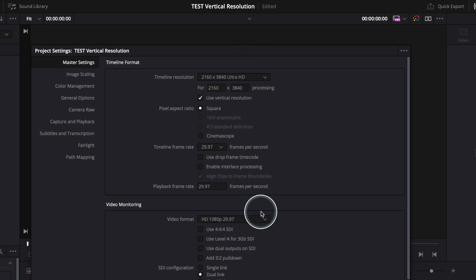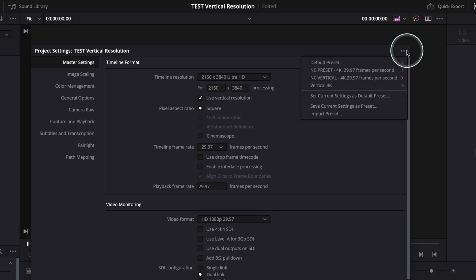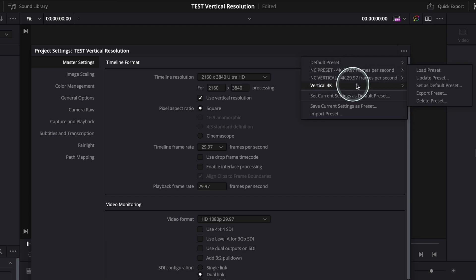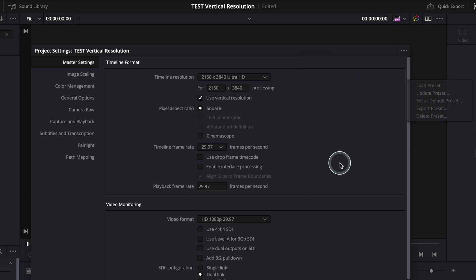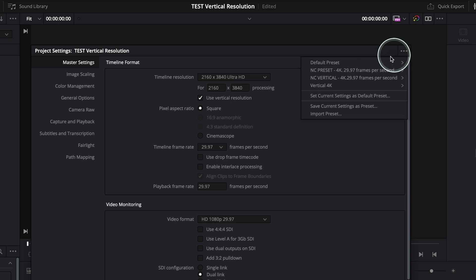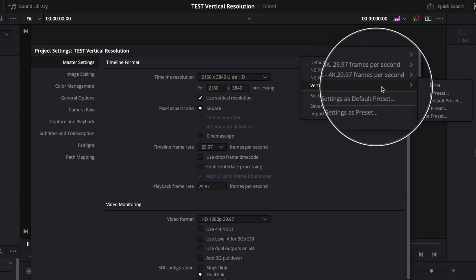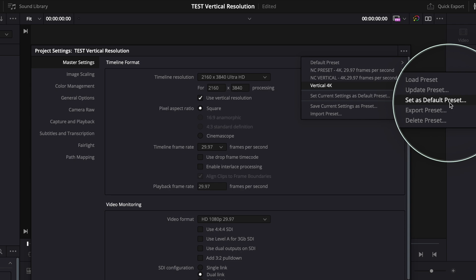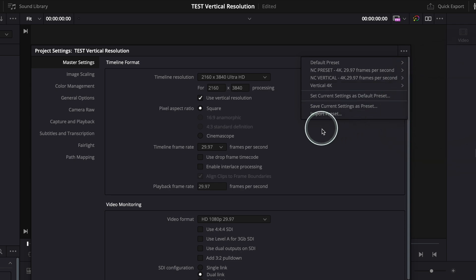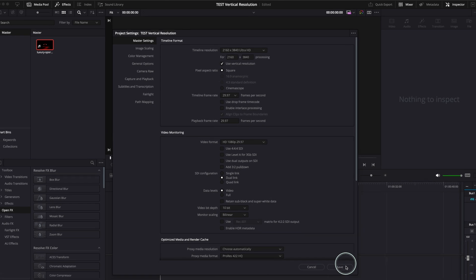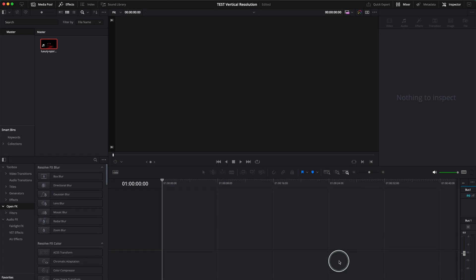So next time I'm opening DaVinci Resolve, I'm gonna go here and just press on this and press load preset. Great, done. If you want this to be your default project settings then you have to go here, click on vertical 4K and set default preset. But I don't want to do that, but if you want to you're free to do it. Save.